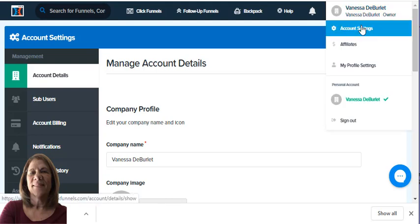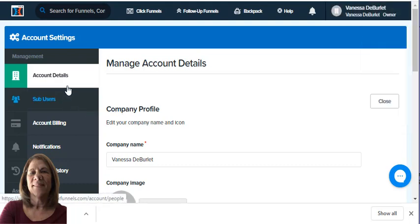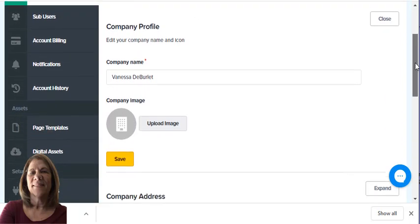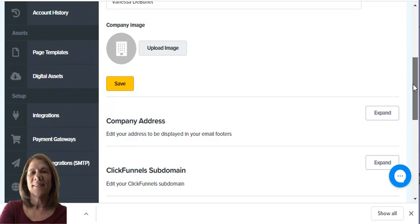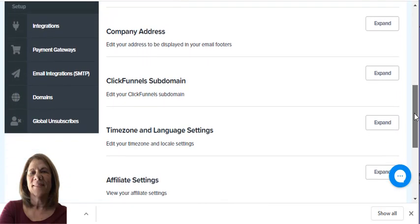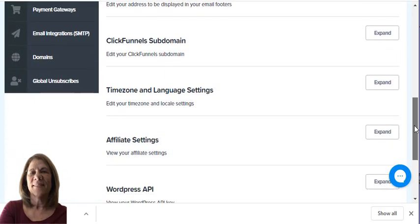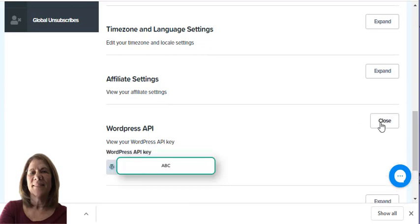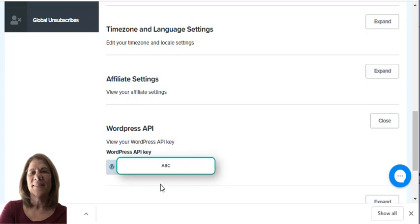Once you click account settings, everything over here that you see on the left pops up. The second step is go under account details, scroll down, and it says right here WordPress API. Expand it and this is the API key. You'll see mine's blurred out, but right there you want to copy that.